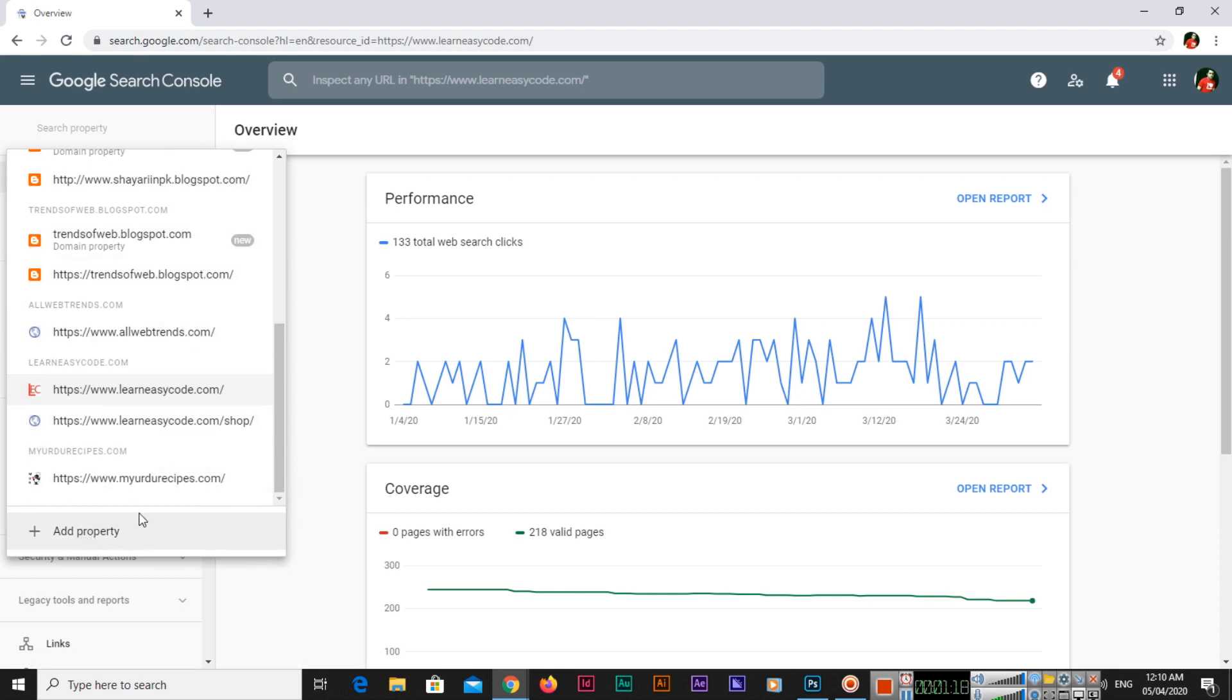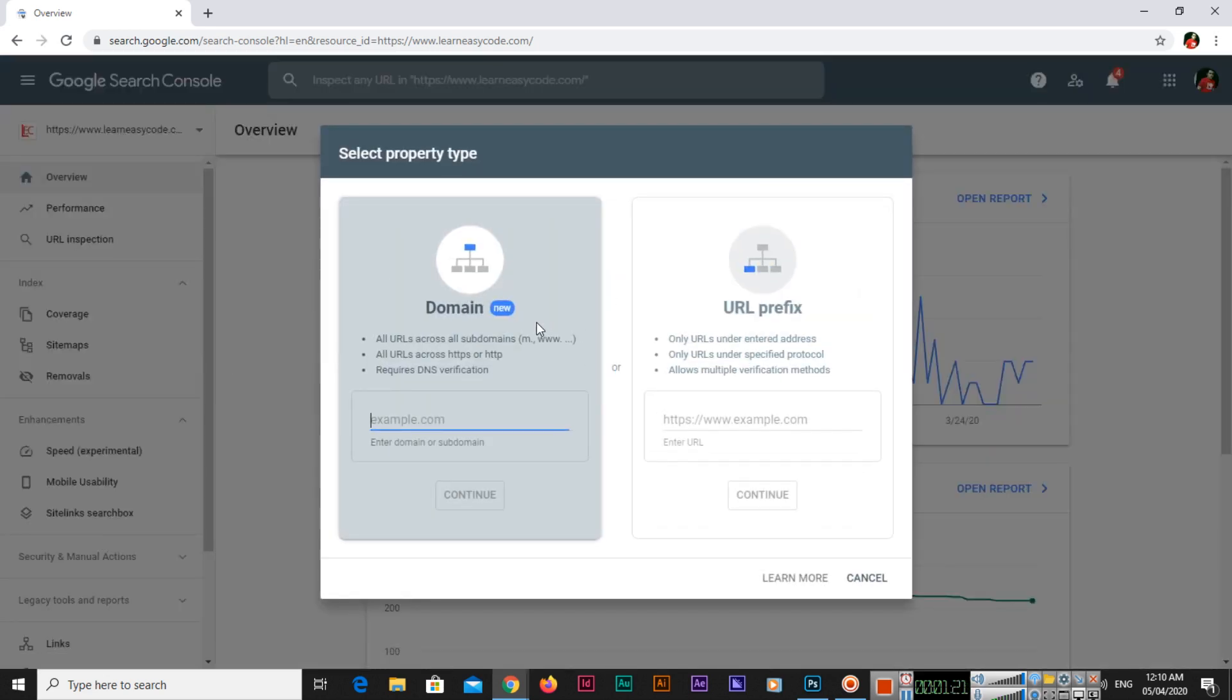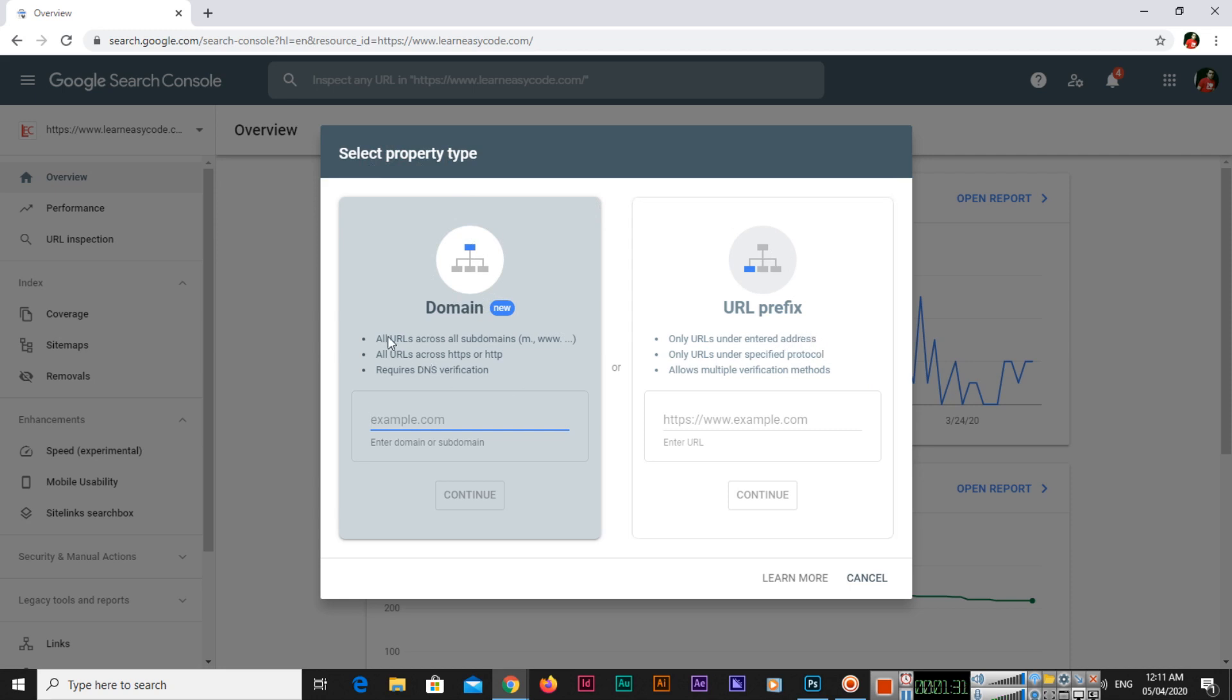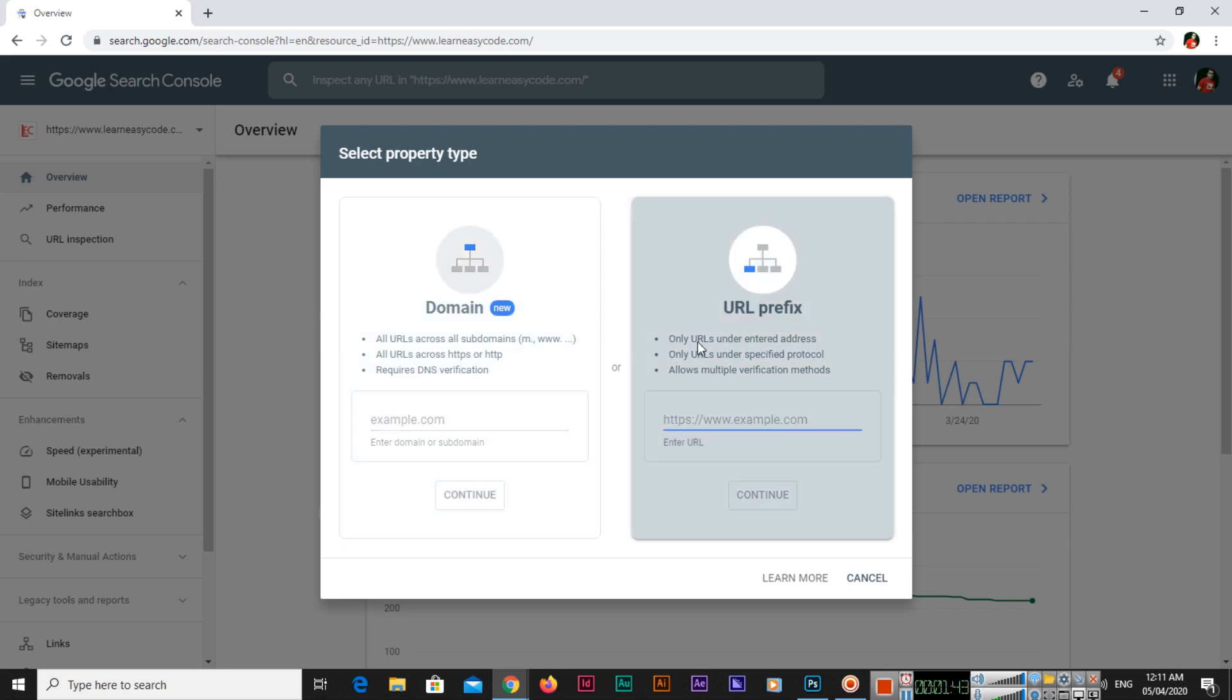Here you can see there are two types of property: domain or URL prefix. All URLs across all subdomains and across HTTPS or HTTP requires DNS verification. The other one, only URLs under entered address - the website you will enter - only URLs under specified protocol and allows multiple verification methods.